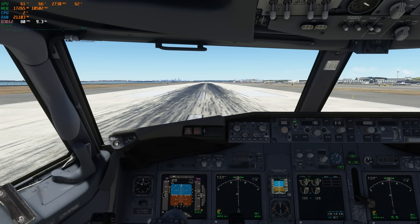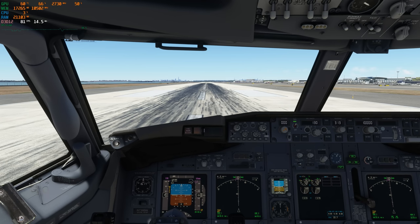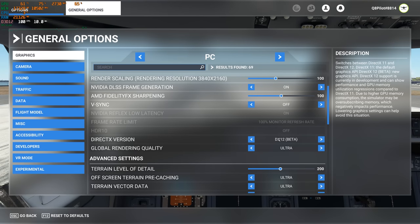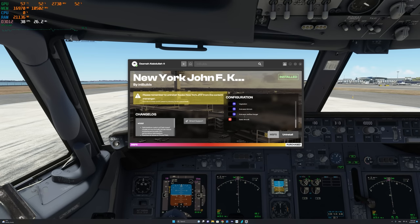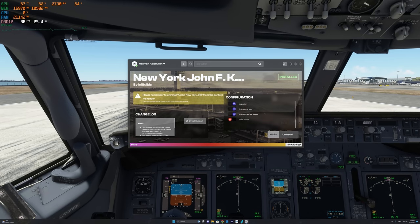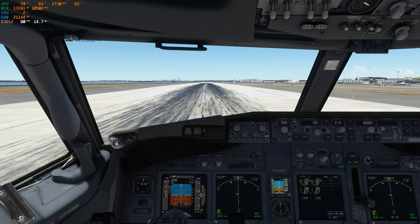The main aim when setting up FSLTL was to get enough AI traffic for maximum immersion, but at the same time maintain good performance without stuttering and jittering. Let us now understand the current situation. I am currently running DX12 on the Ultra setting. The scenery we're using in this video is JFK by IniScene. All the features are currently turned on with the exception of static aircraft. We are in the PMDG 737-800.